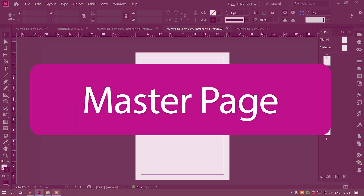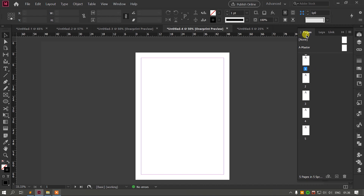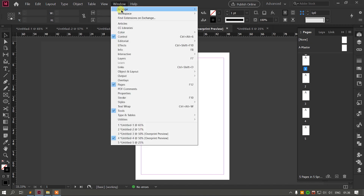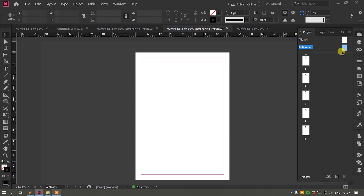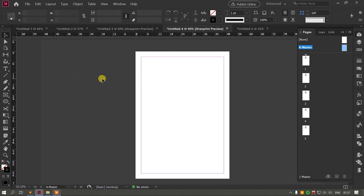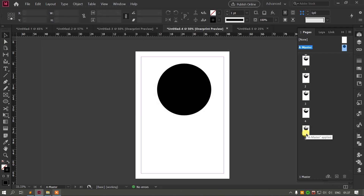If you want to choose the master page, you can select the Pages palette. I will select the Pages palette using F12. If you click the Pages palette, you can select it. You can click on the A-Master button. If you want to click on the A-Master page, you can click on the A-Master button.